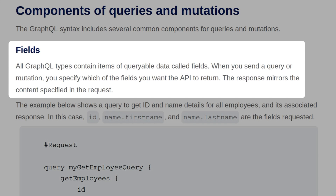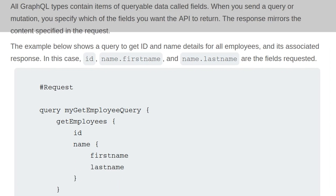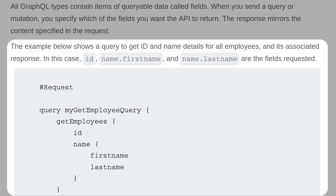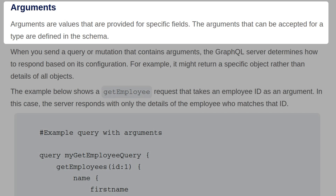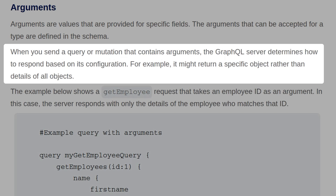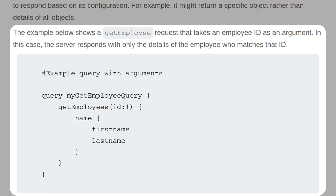The GraphQL syntax includes several common components for queries and mutations. Fields are items of queryable data — when you send a query or mutation, you specify which fields you want the API to return, and the response mirrors the content specified in the request. Arguments are values provided for specific fields, defined in the schema. When you send a query or mutation that contains arguments, the GraphQL server determines how to respond based on its configuration — for example, returning a specific object rather than all objects. A get employee request might take an employee ID as an argument and return only the details of the matching employee.